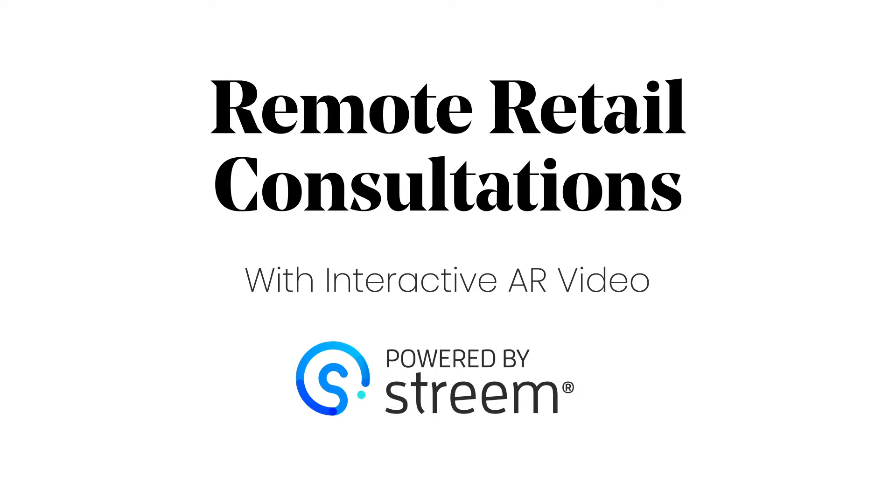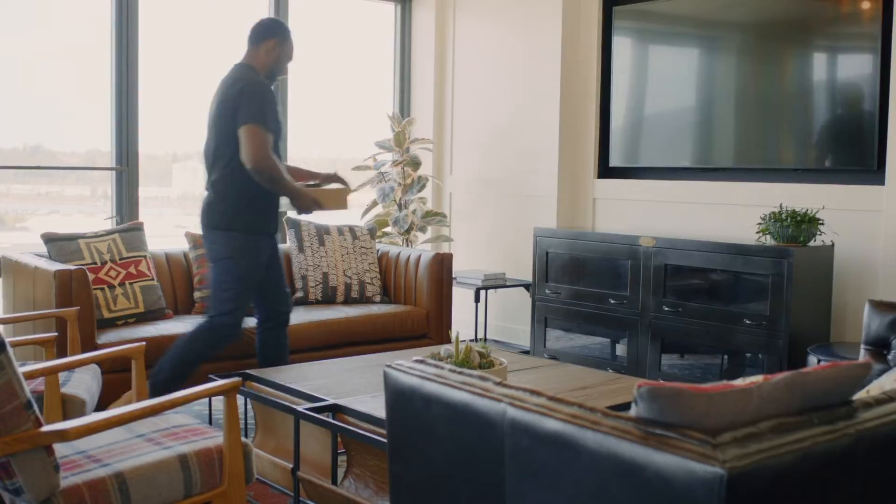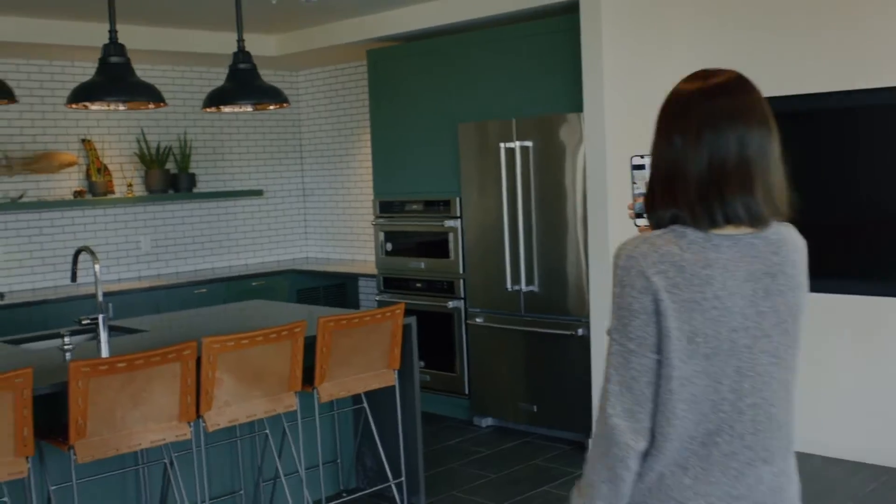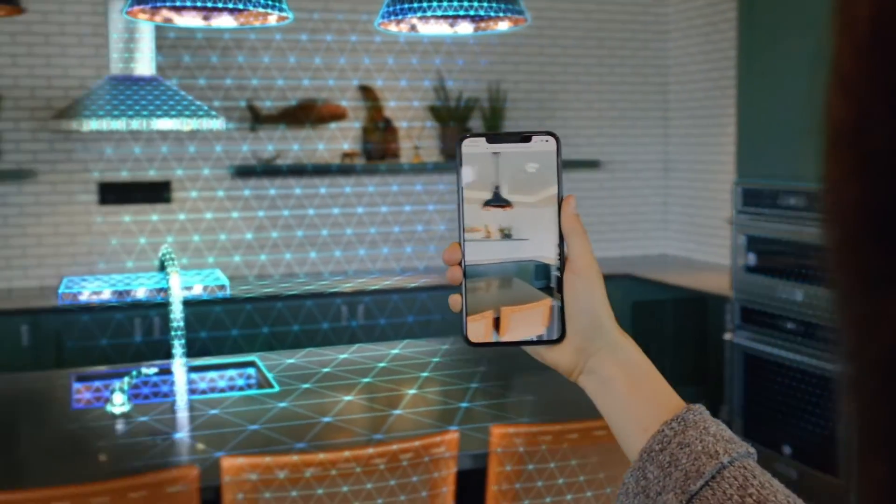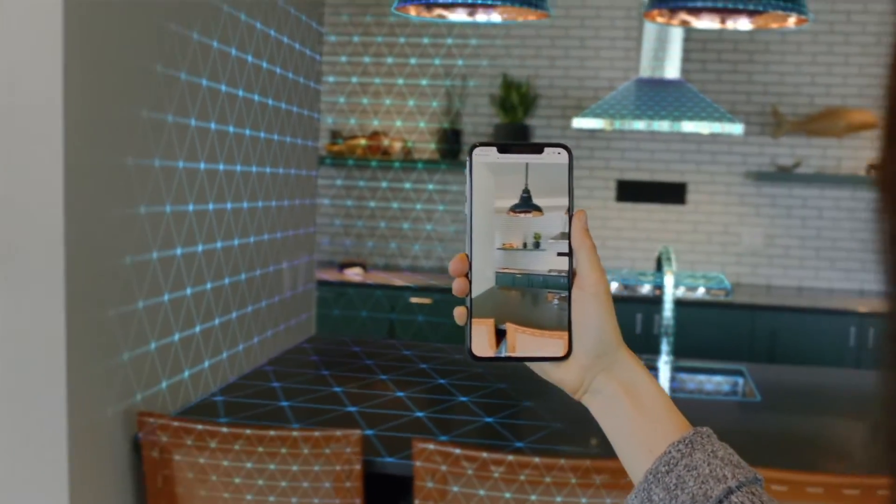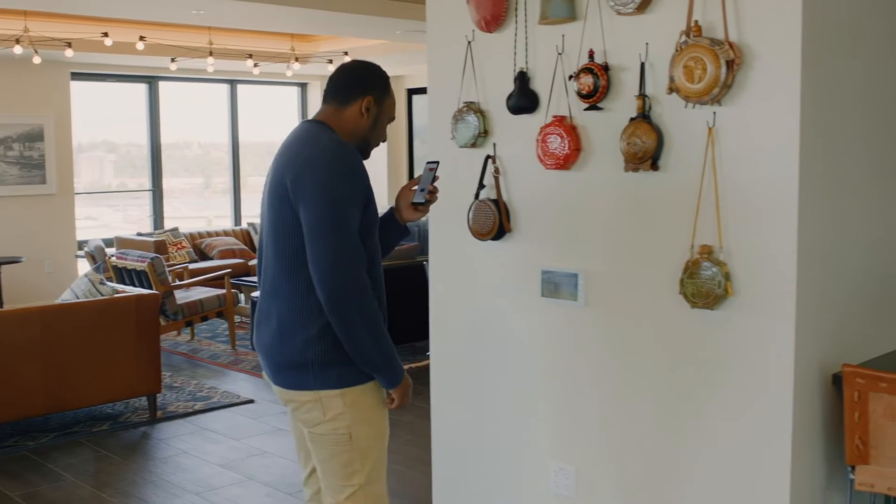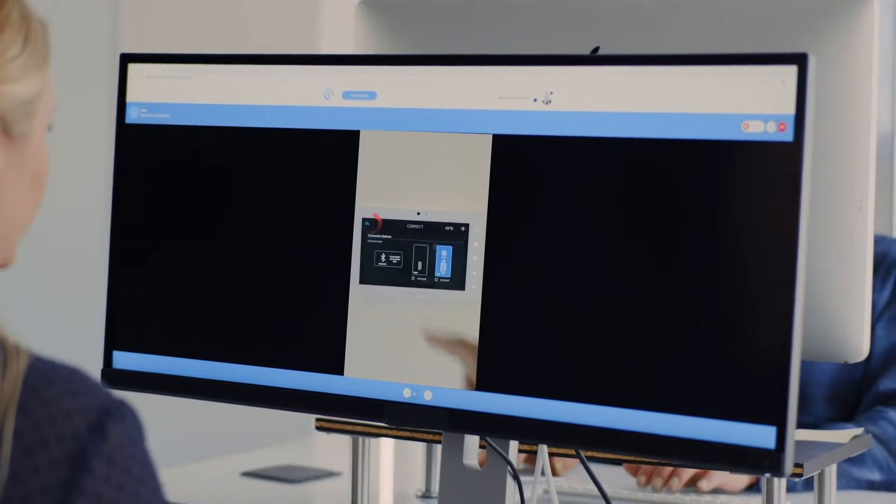Your favorite retail brands are using remote solutions to reach customers and solve everyday problems. Interactive video consultations powered by Stream give you and your customers a shared view of the home that helps you find the right design or product for each space.